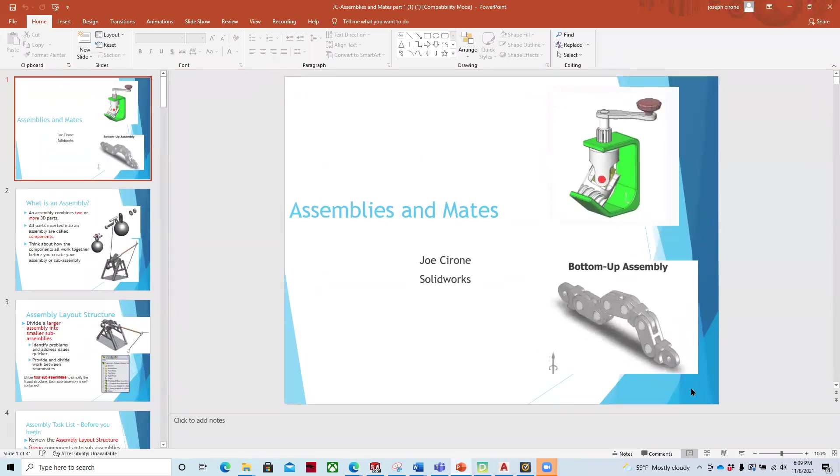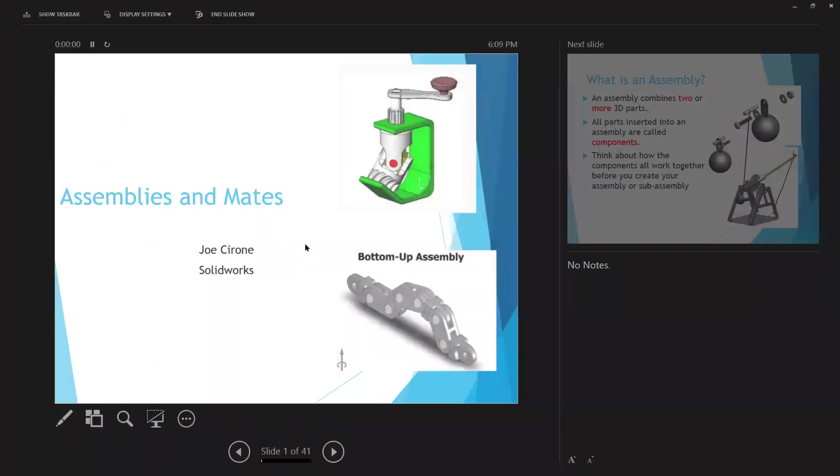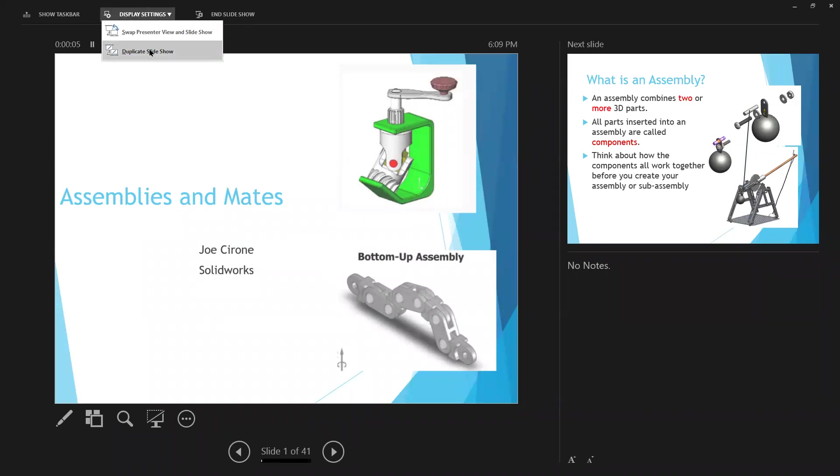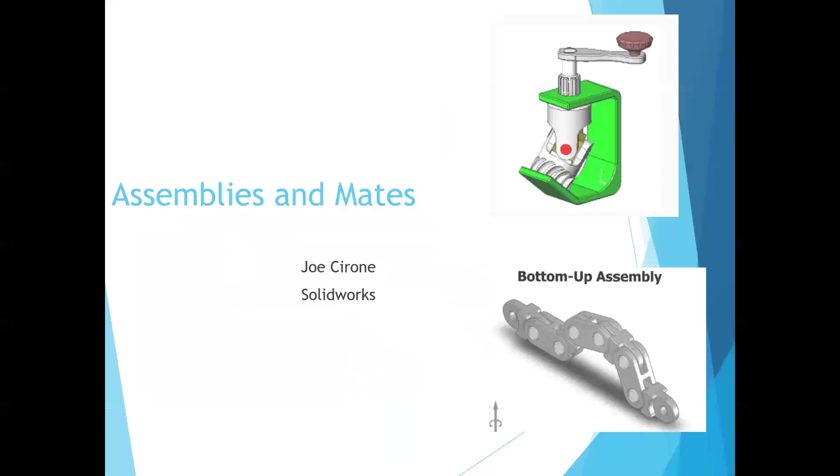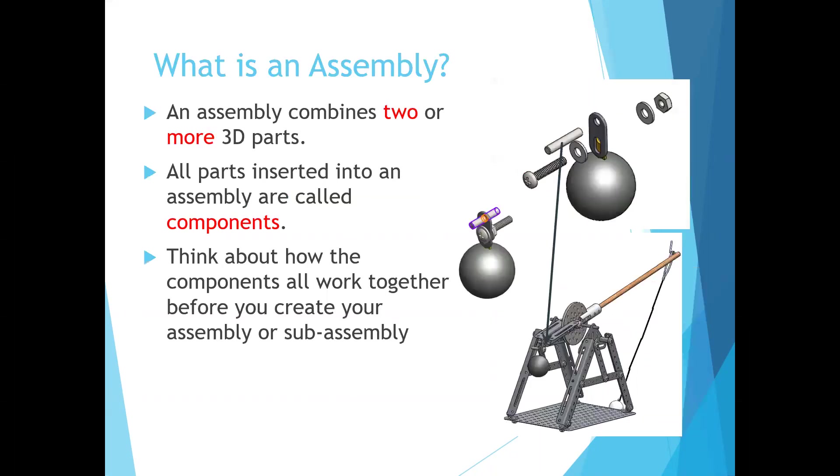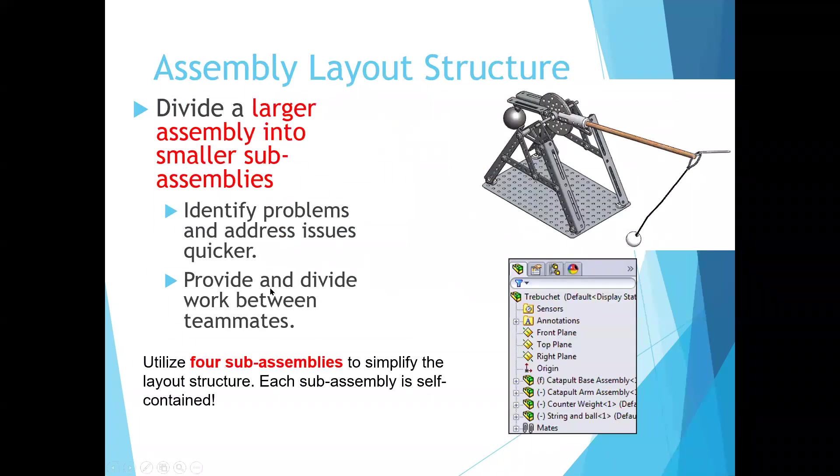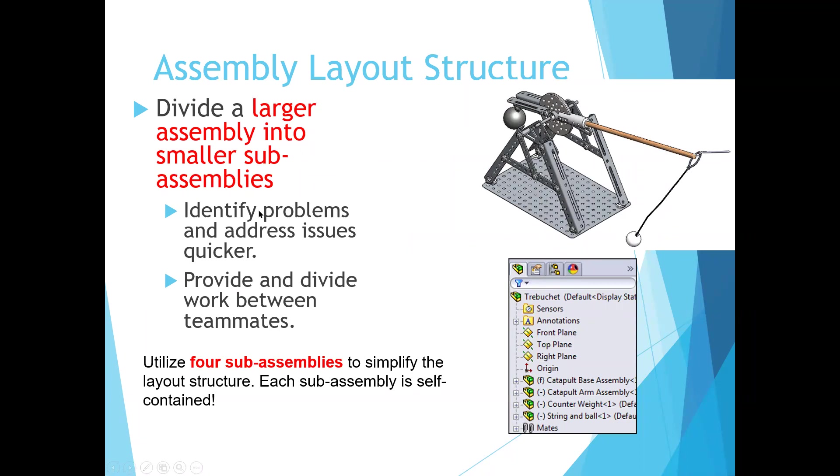So as we work with these assembly drawings, what we want to do is we want to be able to take our individual parts and put those together. And so as we work with these, what we're doing is we're combining two or more 3D parts into these components. And so these are our different parts. This is kind of a catapult that you can see. And it's got these screws and this ball and a number of different components.